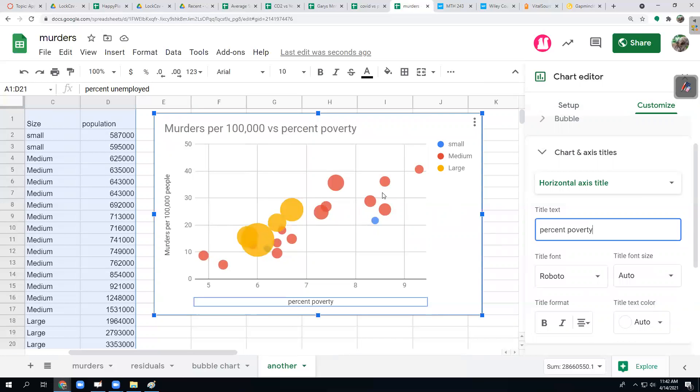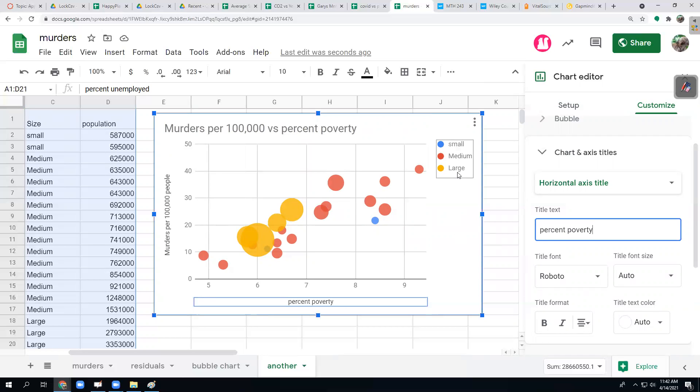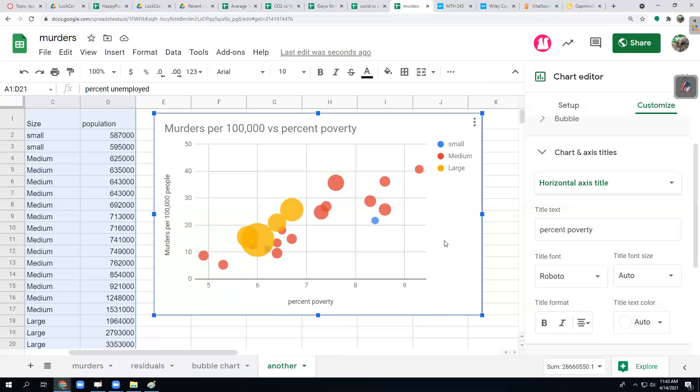Bubble charts are powerful because they allow us to do more than two variables. I can throw a third variable for the size of each bubble. And then I can also categorize them, which is kind of nice too. There's lots of different kinds of categories I could have. It could be maybe regions of the country like Northeast, Northwest, and so on. That's what we got for today. We are done with chapter two. I'm going to stop.